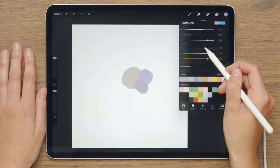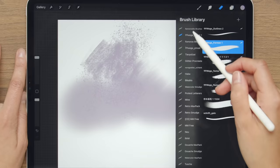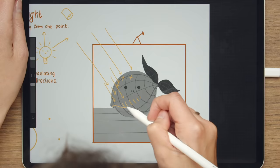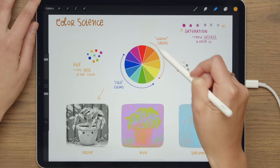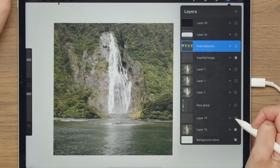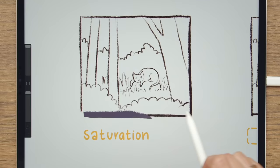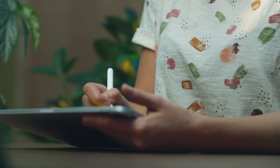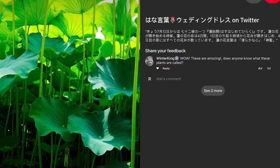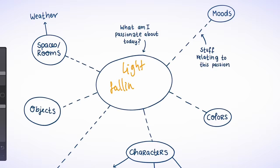Let's begin with the basics. I will show you how I work in Procreate and which are my favorite brushes. Then we will talk about the fundamentals of light and color and about simplifying complex shapes. I will also show you how to lead viewers' eyes to focal points. We will look for references and our purpose.